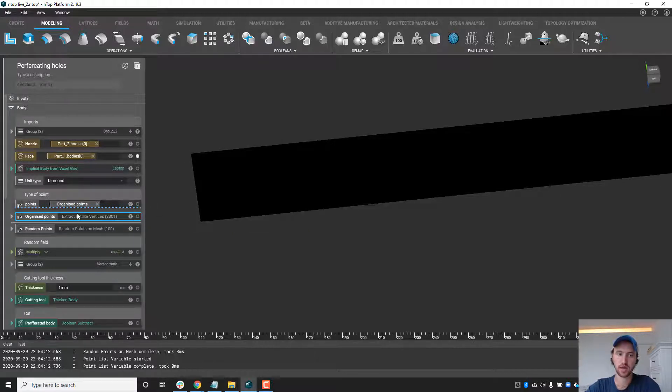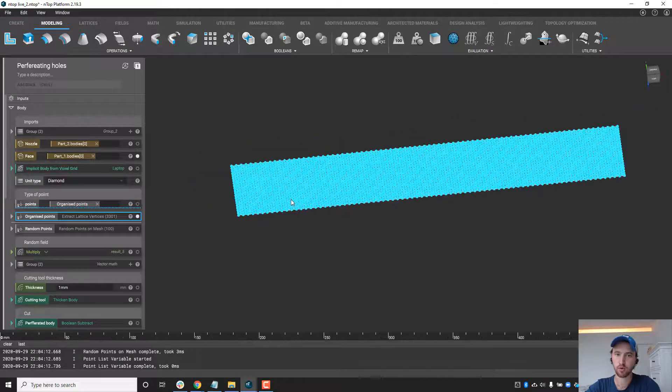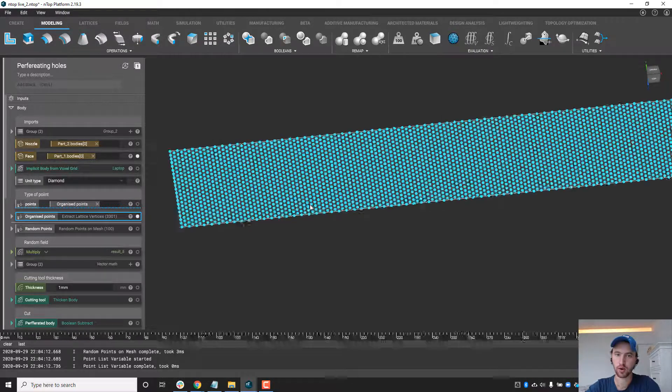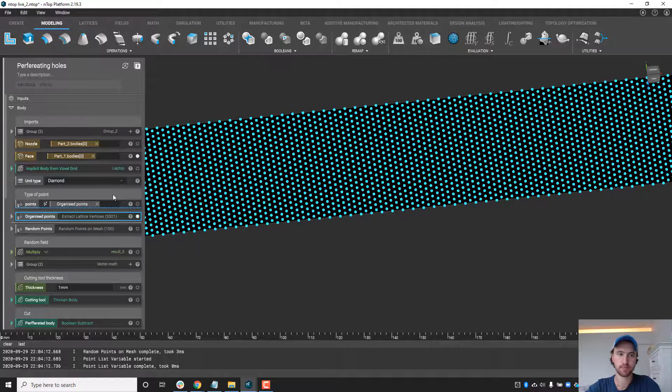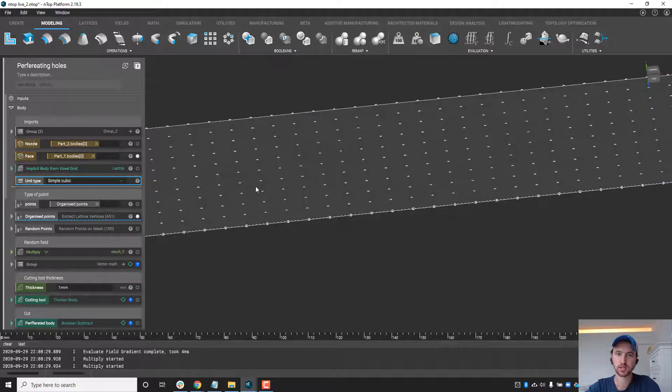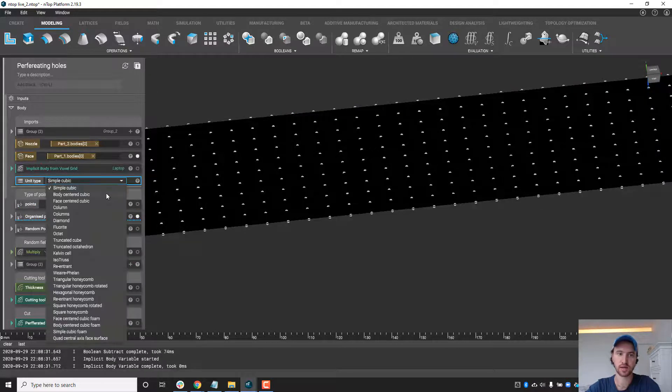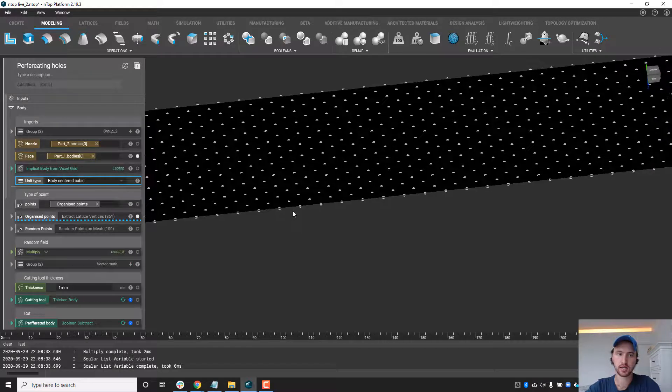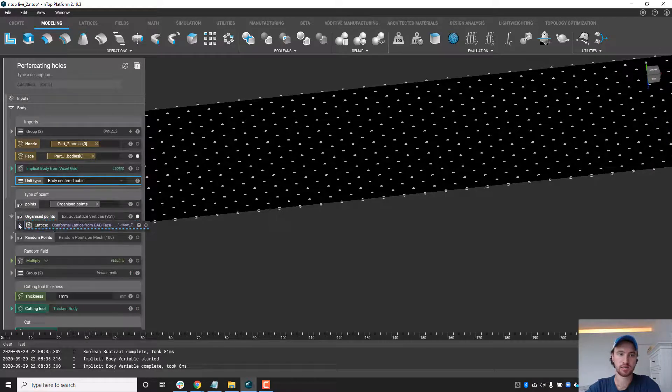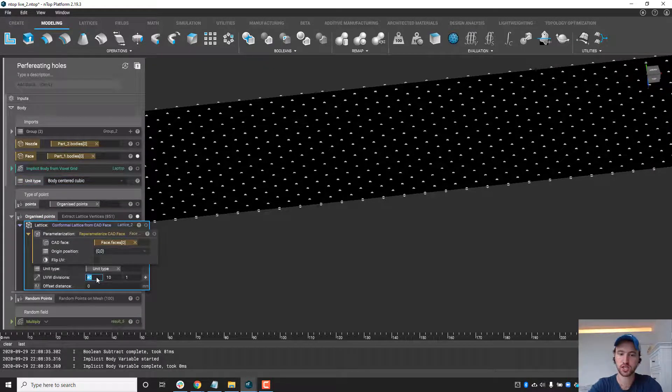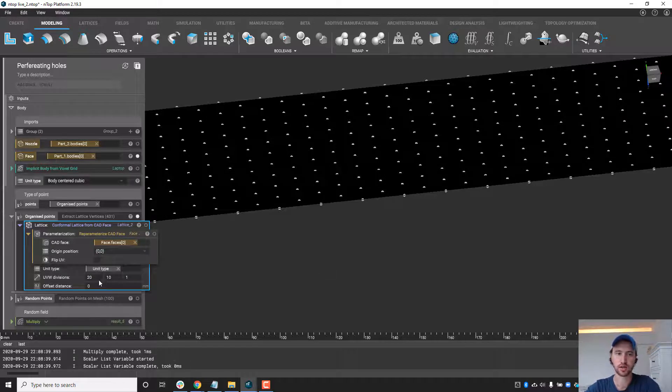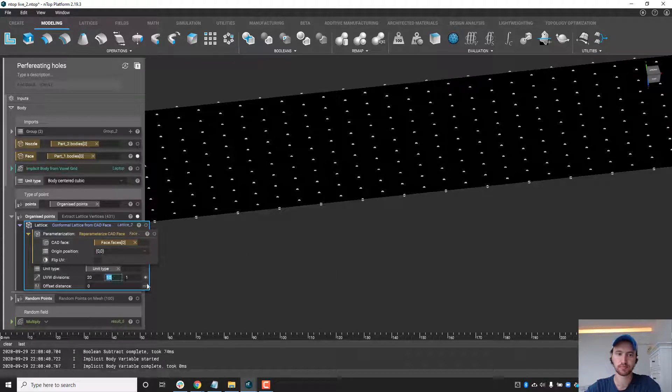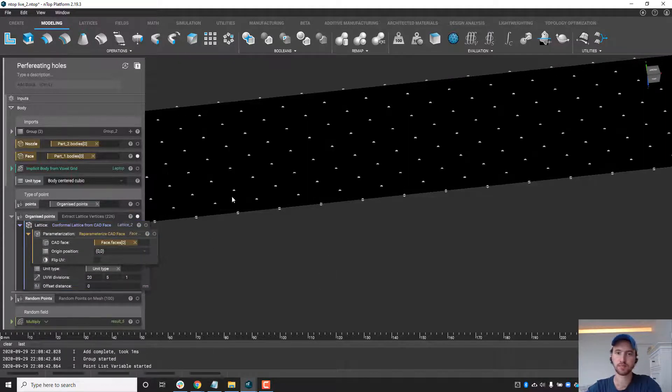To do this, we have a couple different ways. We can generate some organized point patterns you can see on the screen here. In this case it's a diamond, but we can change between different types of grids, maybe BCC, and we can also change the density by going in here and changing the number along each direction.